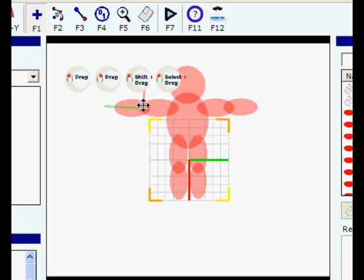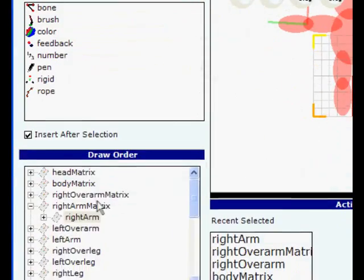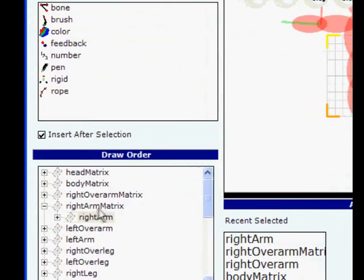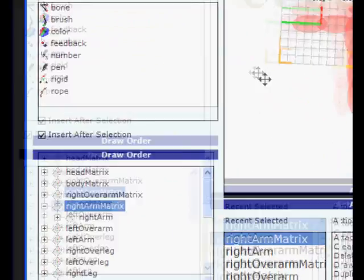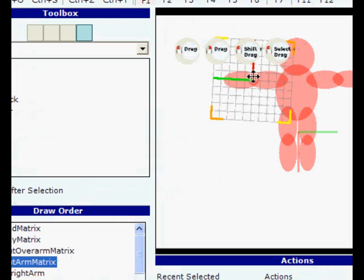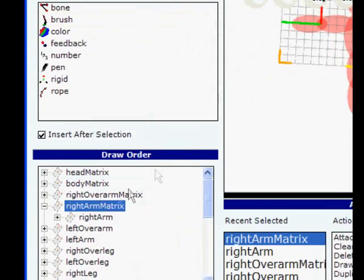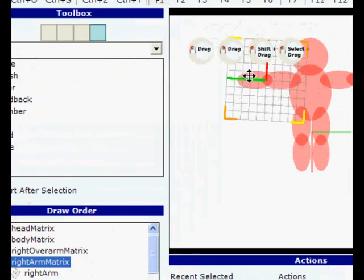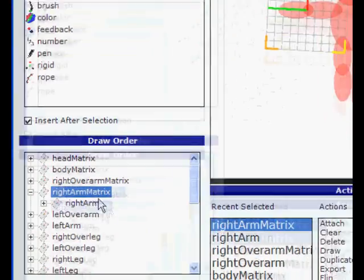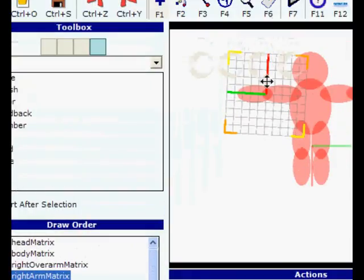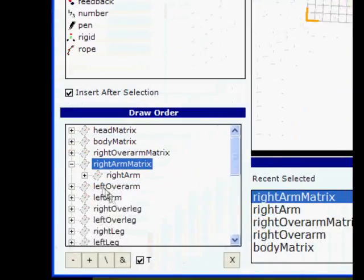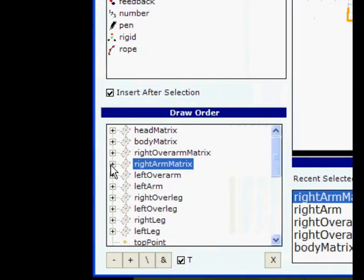You can see the center is placed in a way so that when the new matrix rotates, the body part rotates accordingly.